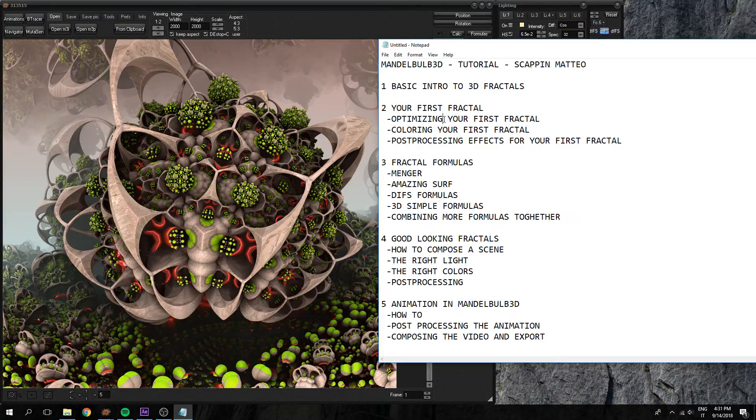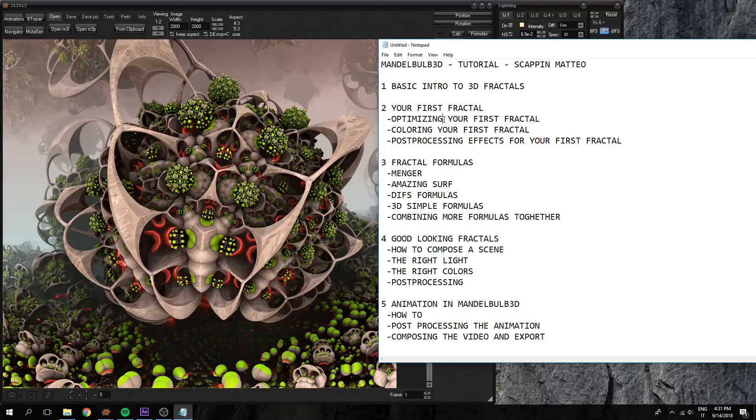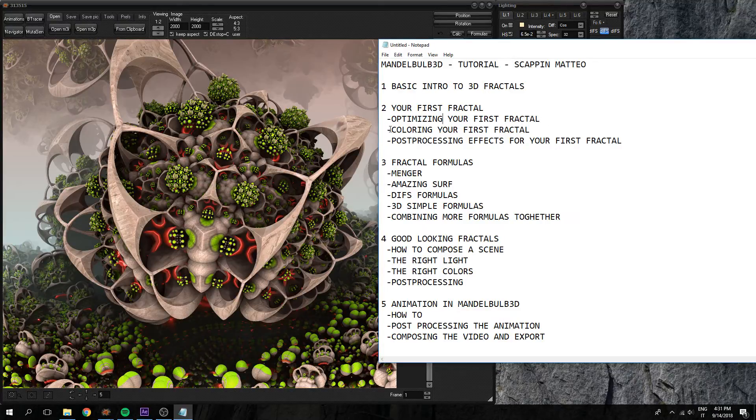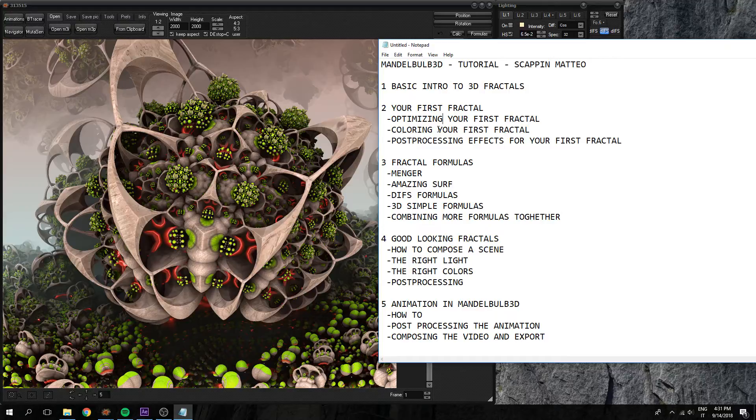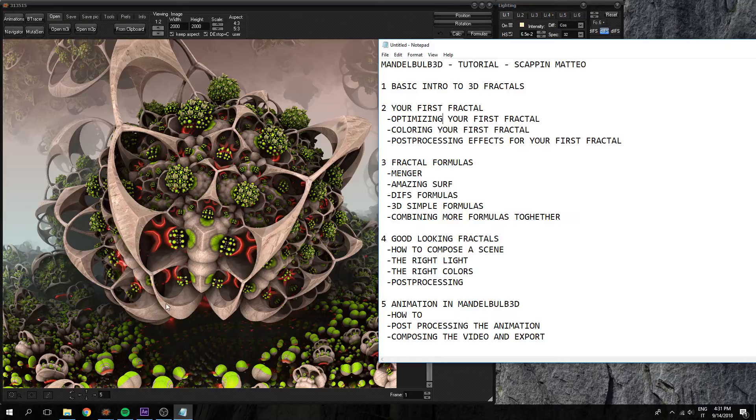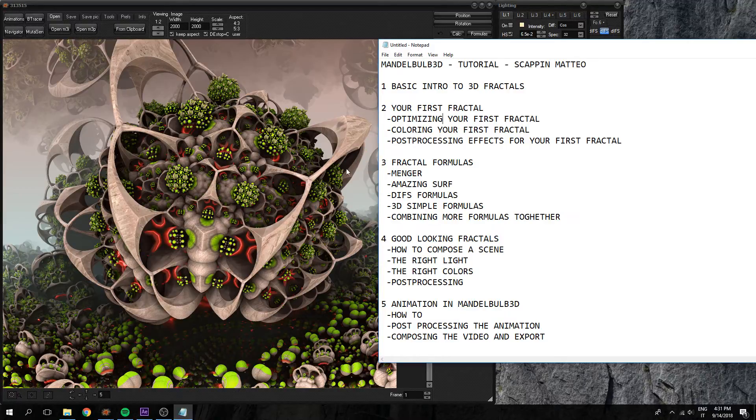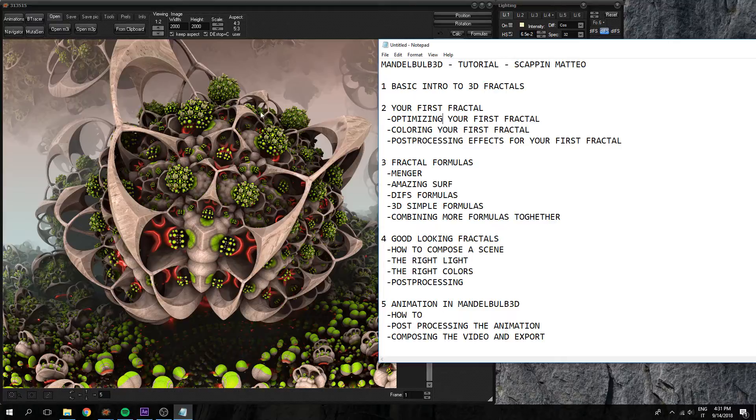Optimizing, removing all the noise, all the stuff that you don't like from that fractal, and coloring it in the right way. I mean you set the color that you want, the texture, and a good light.